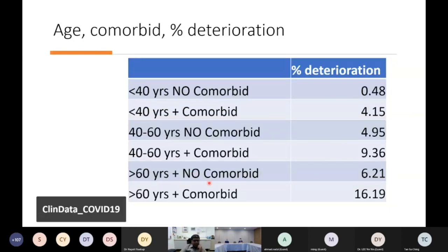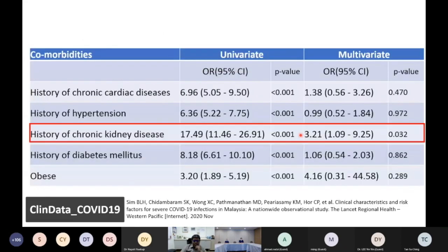Among the comorbidities, the most important appears to be chronic kidney disease. In a multivariate analysis, it was the only one that came out statistically significant — people with chronic kidney disease have a higher risk of deterioration regardless of age.